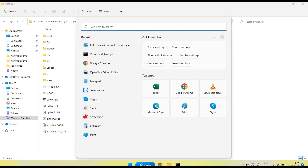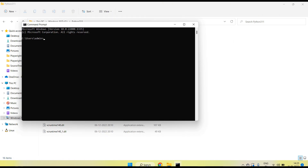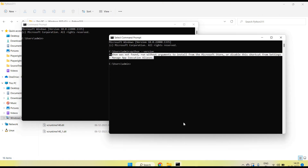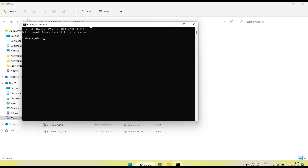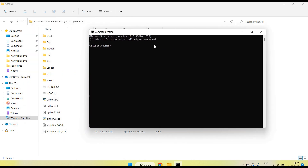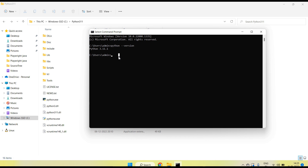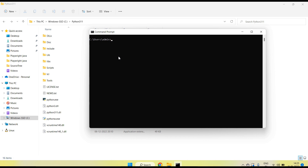Your path is set up successfully. Open a new Command Prompt — if you already had one open, close it first. Then check the Python version and you can see now the Python version is displayed correctly.